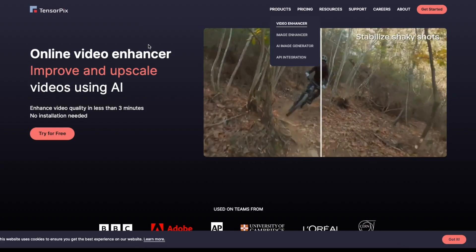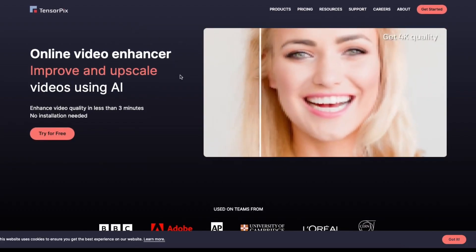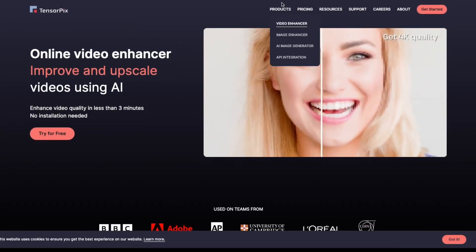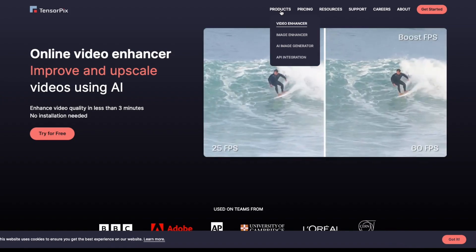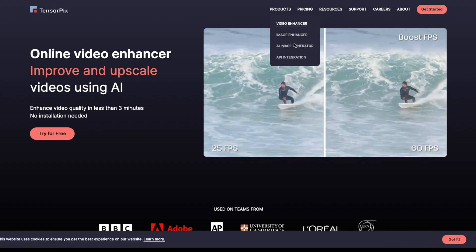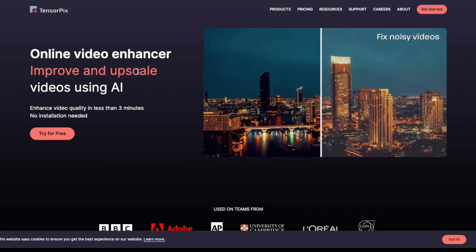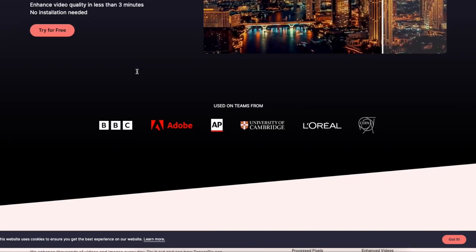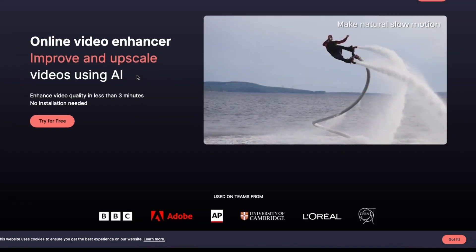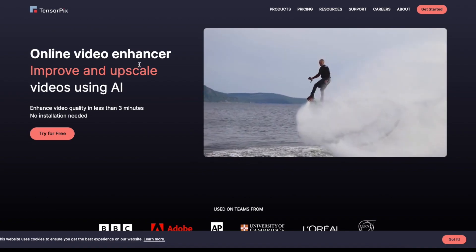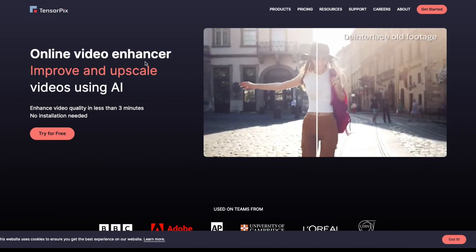Starting with TensorPix. TensorPix is not just about video enhancement — it also offers image upscaling, APIs, and even image generation. Its video enhancer feature is a standout. It makes videos high resolution without requiring you to know anything about color correction or contrast tweaks; the AI handles it all.